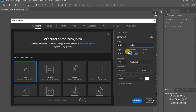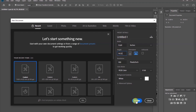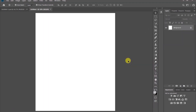Choose inches here, the width 11.5 and also the height 14.5. Let's go ahead and create.